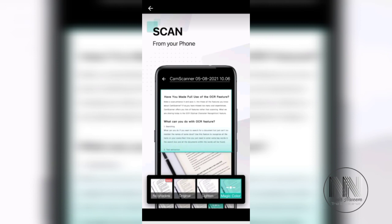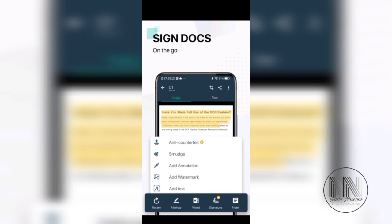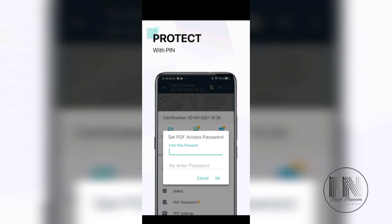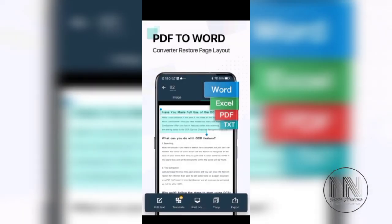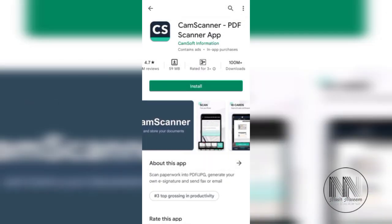CamScanner provides features like ID card scanning, document extraction, signature mode, sharing options, and password protection for different types of documents. The main feature that differentiates it from others is PDF to Word — you can select text and convert or send it to Word, Excel, or any text application. Multiple screens are also supported, making it rich in features and earning it the first place in the ranking.